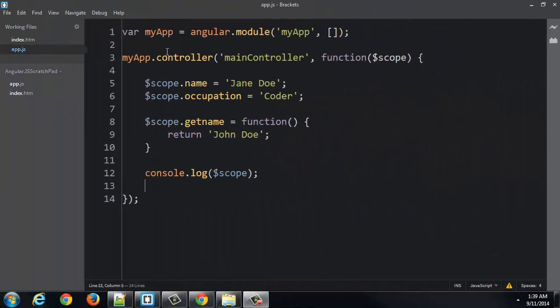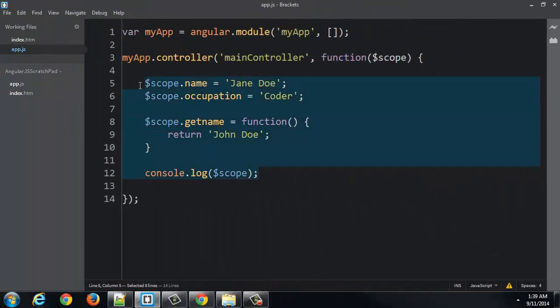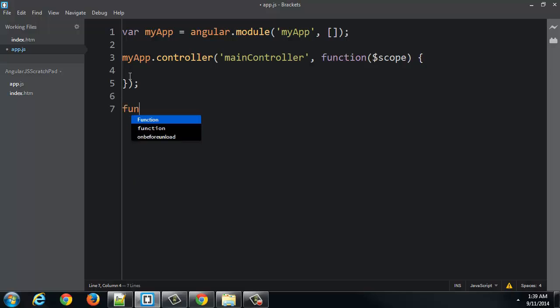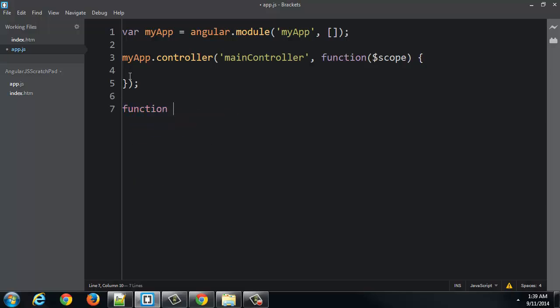So I'm back to my app and controller, and I'm just going to get rid of everything I had added to the controller, and we're going to show something really interesting.